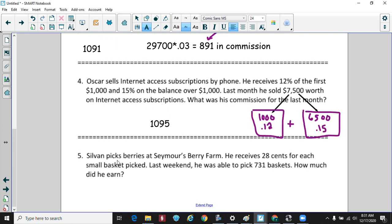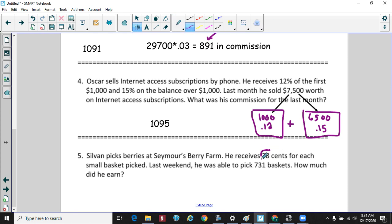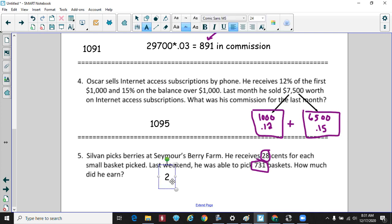Finally, Sylvan picks berries at Seymour's Berry Farm and receives 28 cents per small basket picked. Last week he picked 731 baskets — a simpler piecework problem. Just multiply 731 times $0.28, which gives $204.68 for the week. That's the video — hopefully you learned something. Let me know if you have any questions!